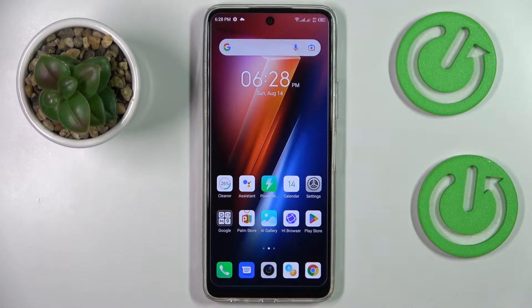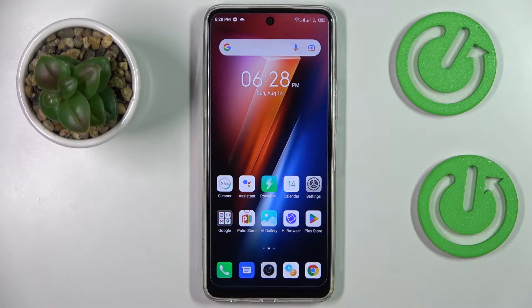Hello! Today in front of me I have the Infinix Hot 11s smartphone, and in this video we are going to demonstrate how you can find, access, and check mobile data usage on this device.